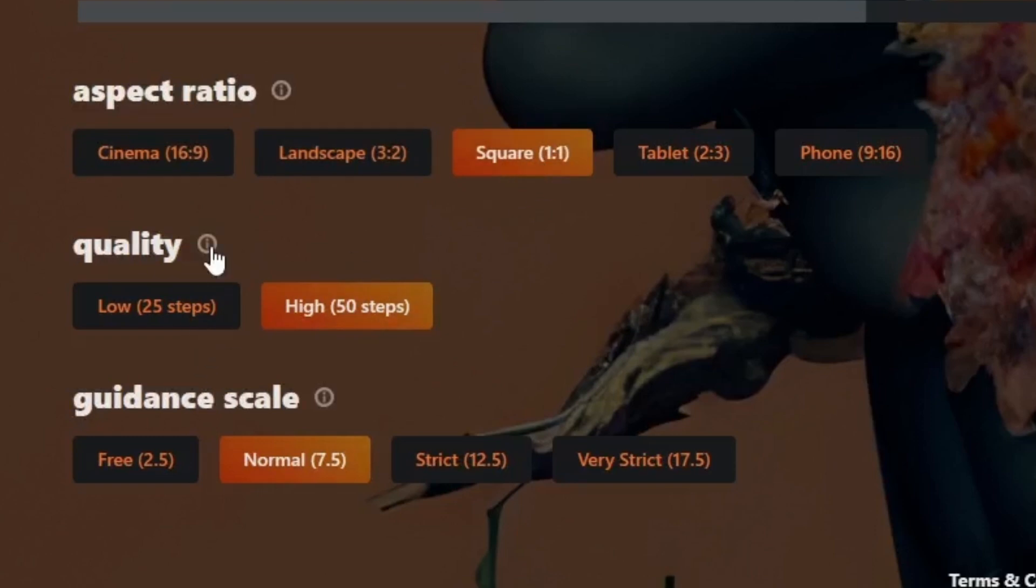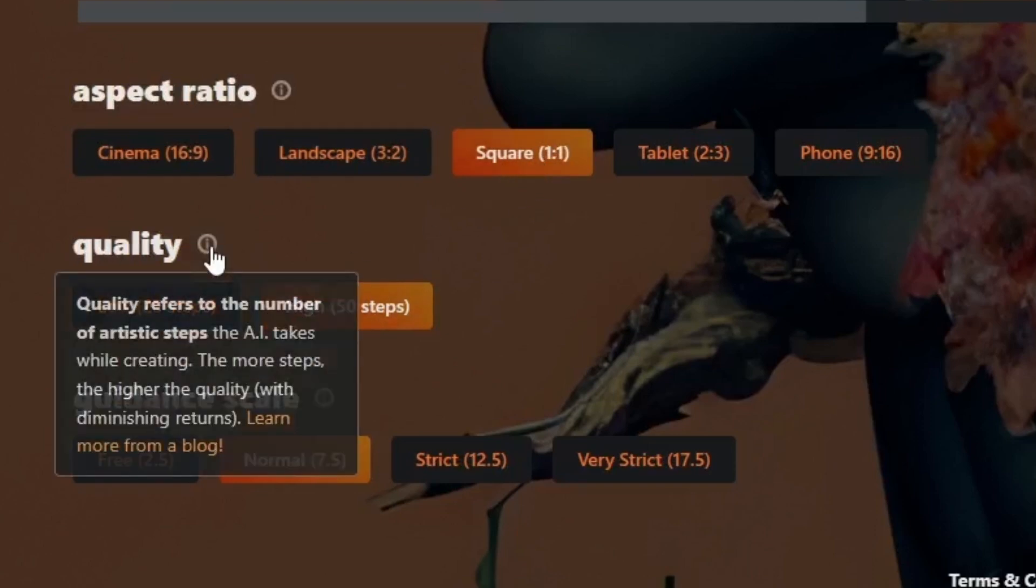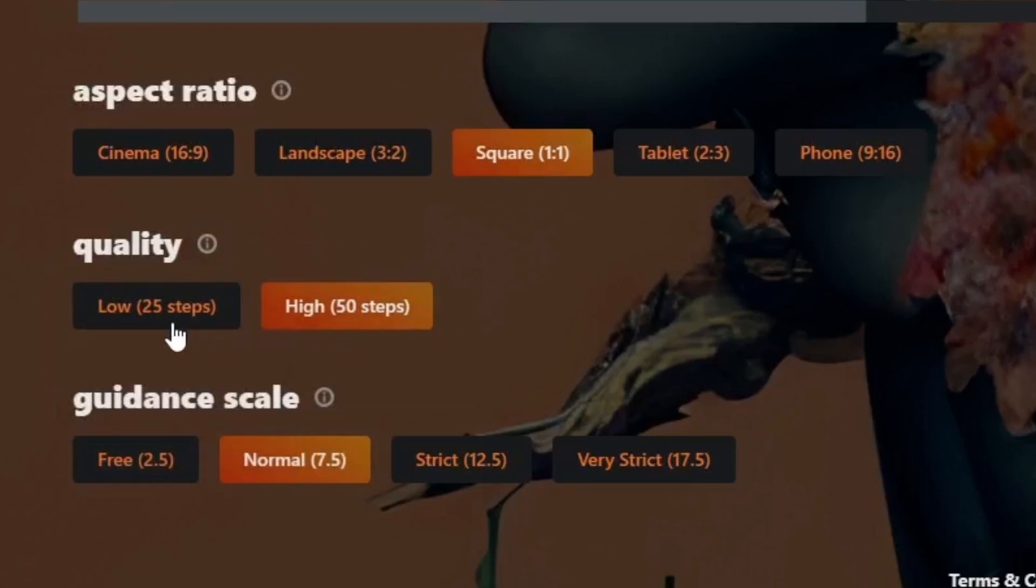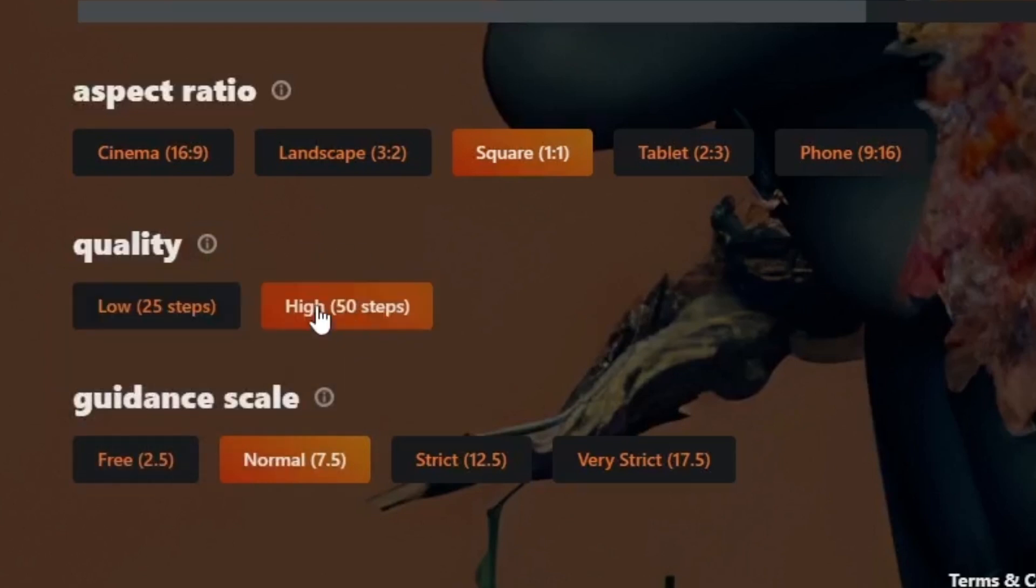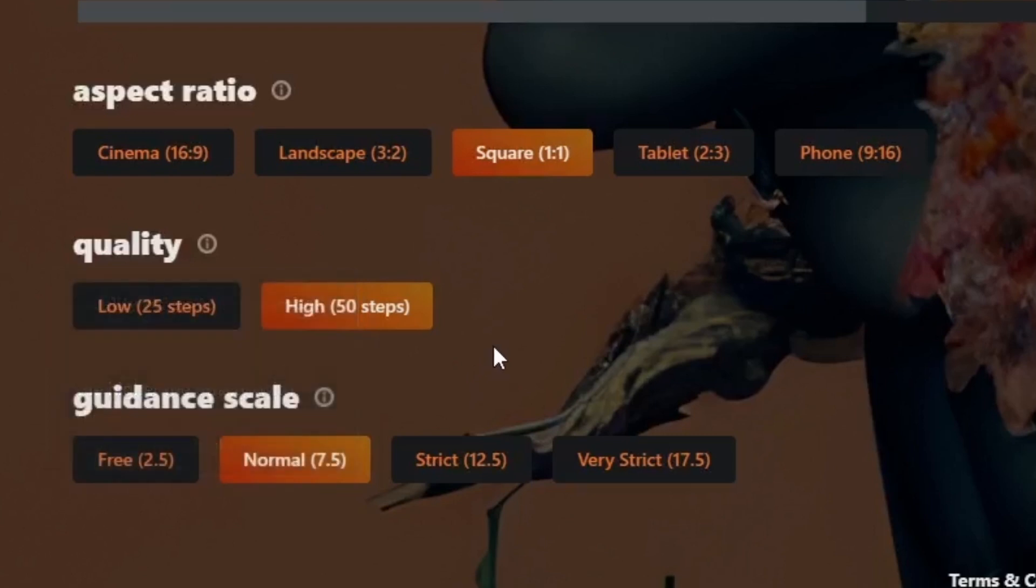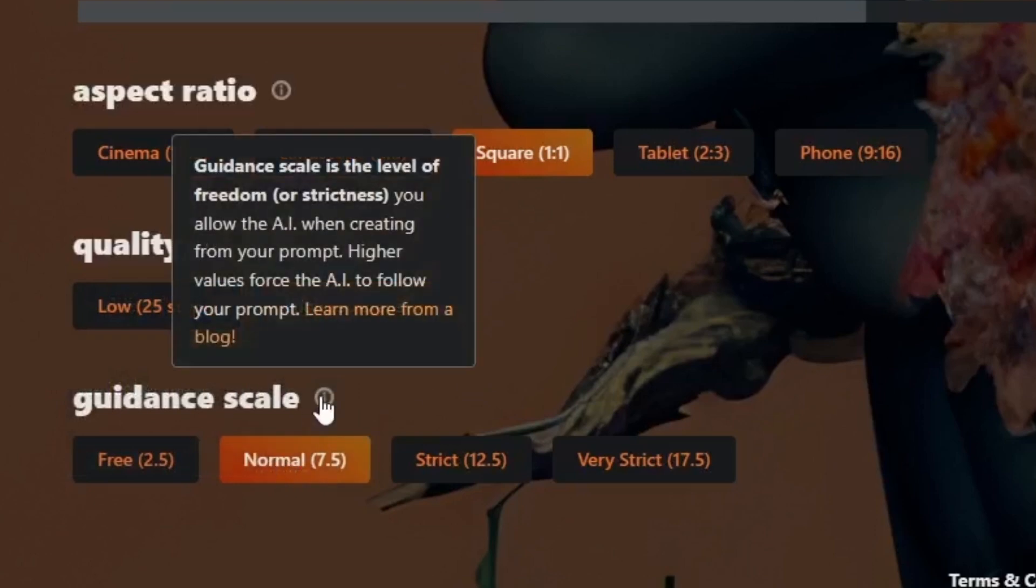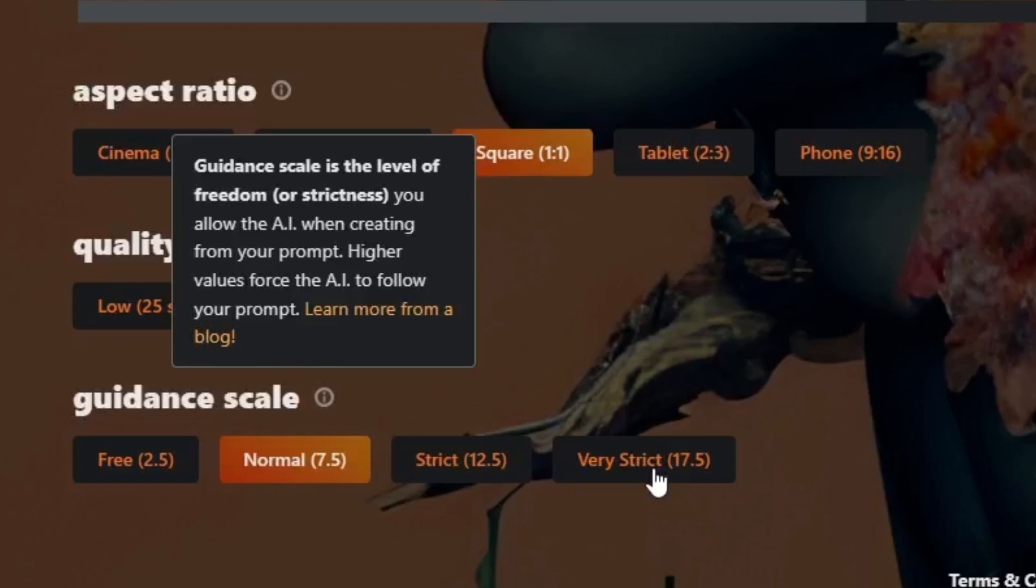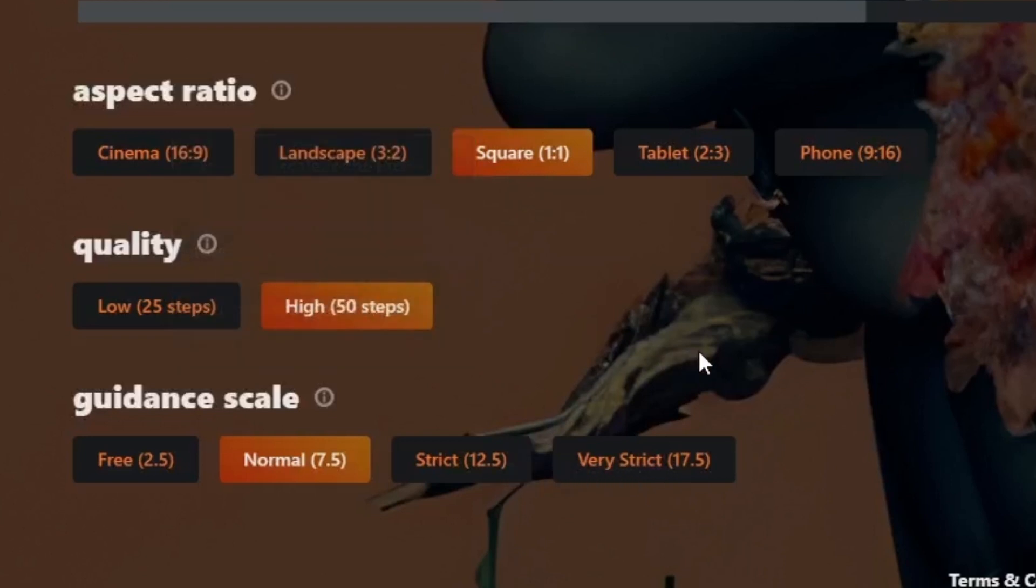Now we have quality, so quality is pretty self-explanatory. You have the option of 25 steps or 50. You can just read this if you'd like. 50 steps is going to take a bit longer but I'd say it's worth the wait. Now we have guidance scale, and basically this is how strict the AI is to what your prompt is. So if you type a person sitting in a car and you choose very strict, it will most likely be someone sitting in a car. But if you choose free, it might be someone sitting on the roof of the car or something a little bit different.